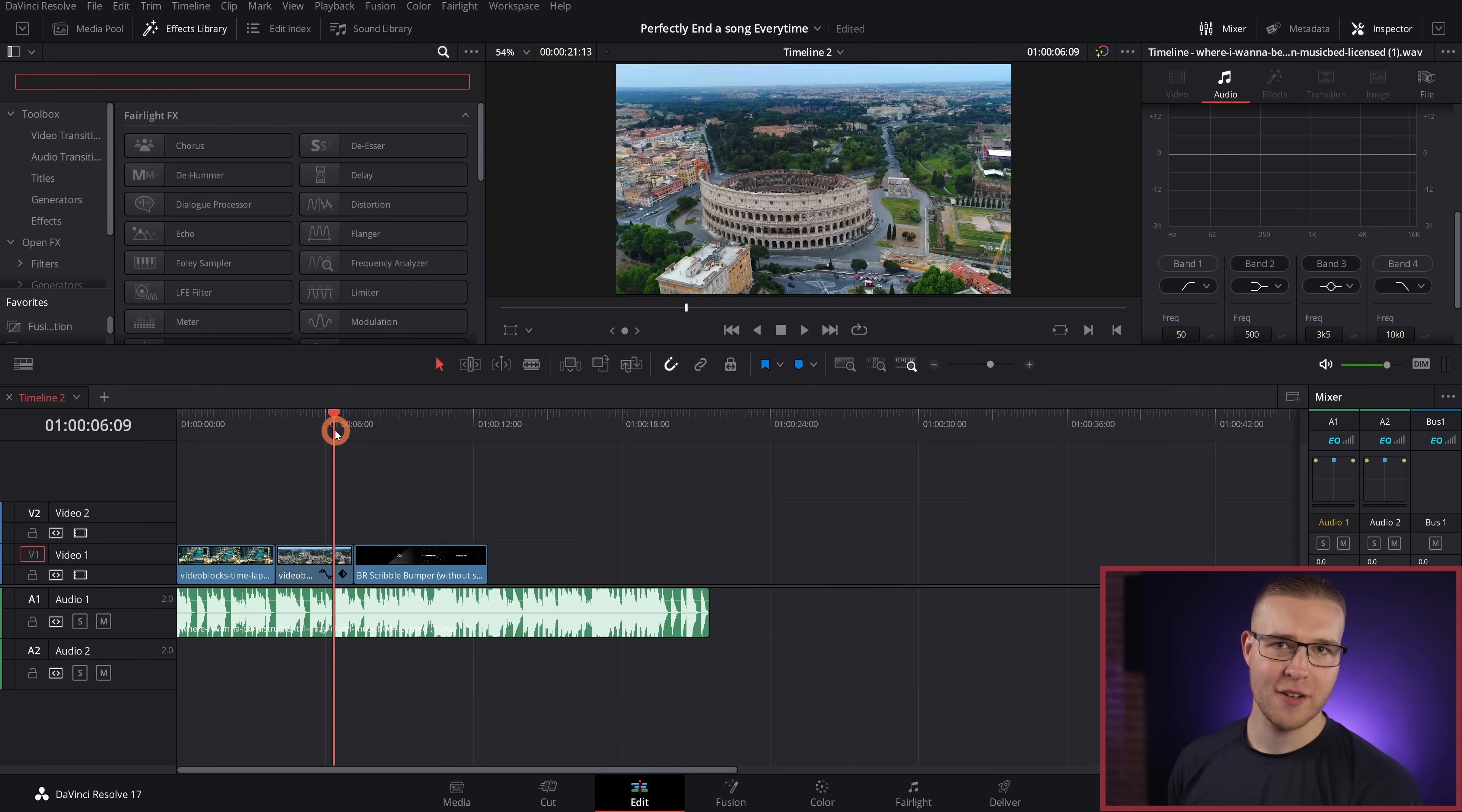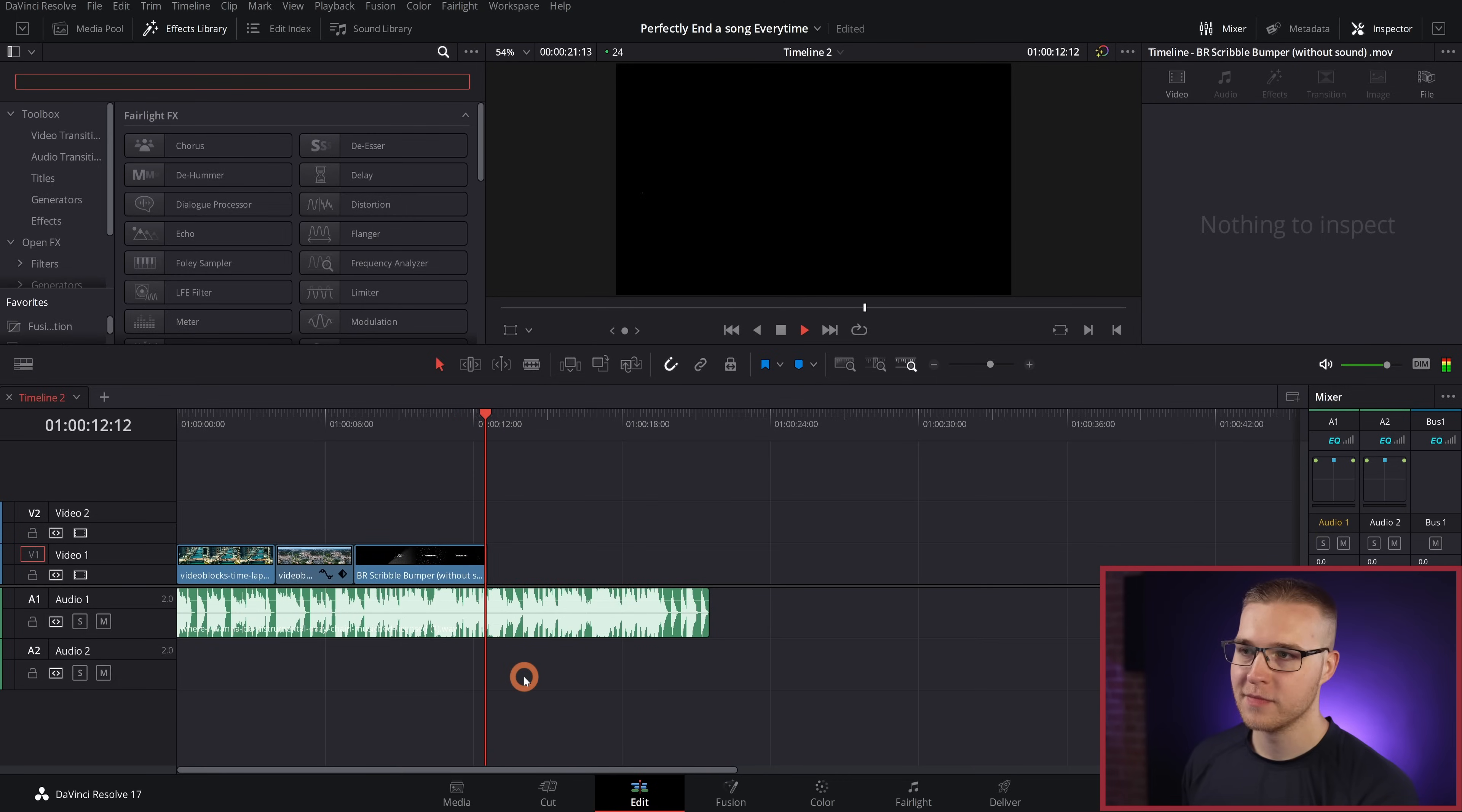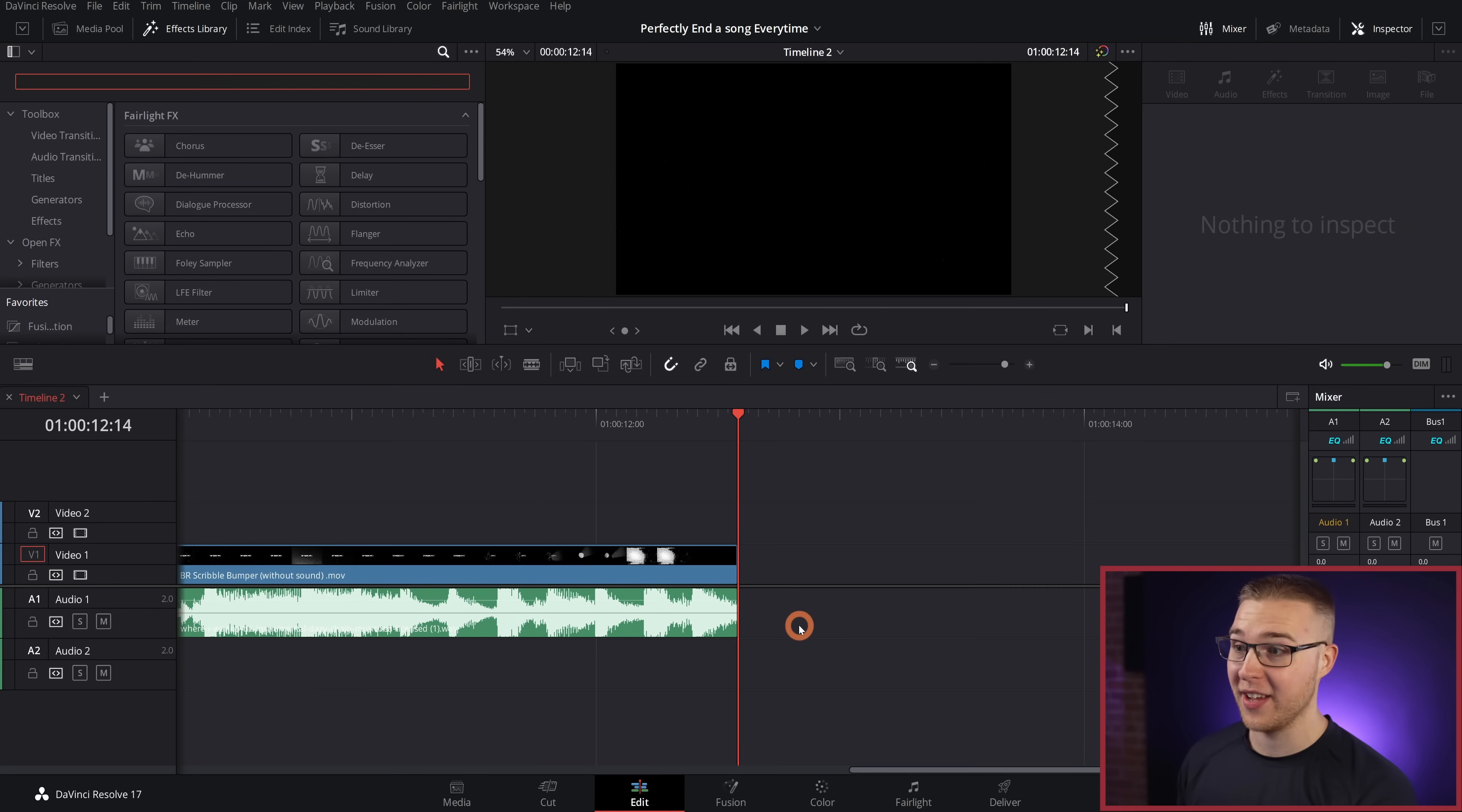So on our timeline in DaVinci Resolve, we have our video, and then we got the music right here. So to do this effect, we have to find a place where we want our song to end. So when I listen to it, it sounds like it's actually a pretty fantastic place to end the song. So I'm just going to make a cut right here on the clip and delete everything to the right of it.